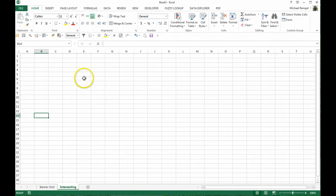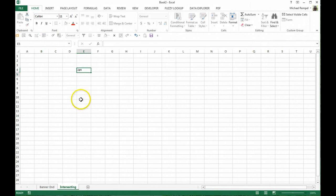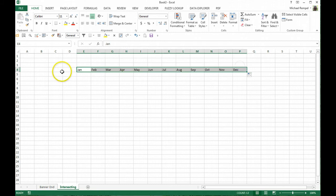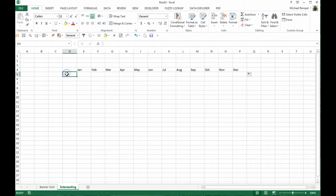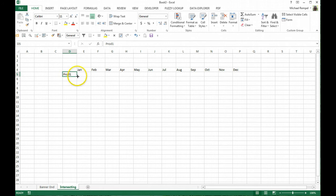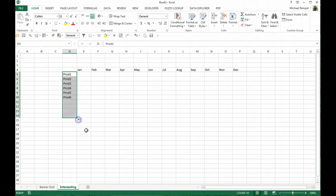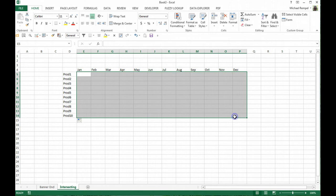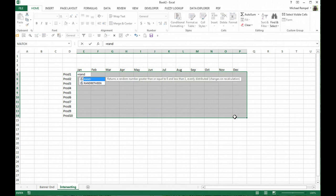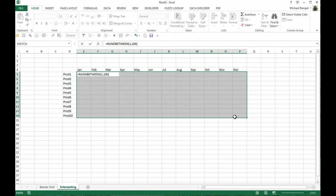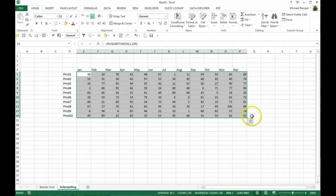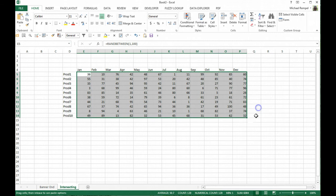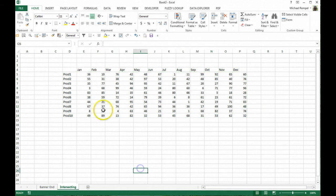Let's just create a small data range here. I'm going to type January and create that across for my 12 months, and maybe I'm going to have product 1 and just copy that down so we have 10 products here. Then I'm going to highlight that area and do a ran between, and maybe I'll just make it 1 and 100, control enter, and I'll right click drag that off and back to copy here as values only.